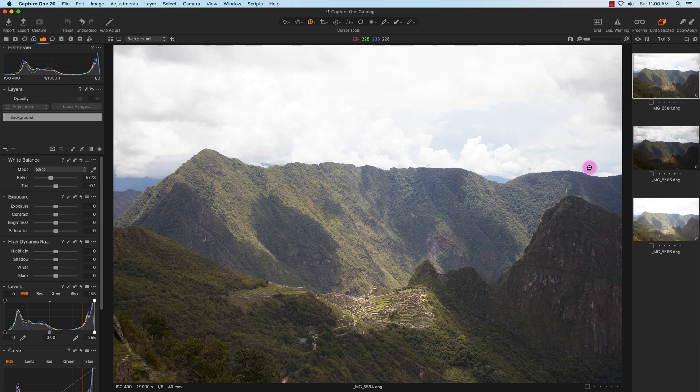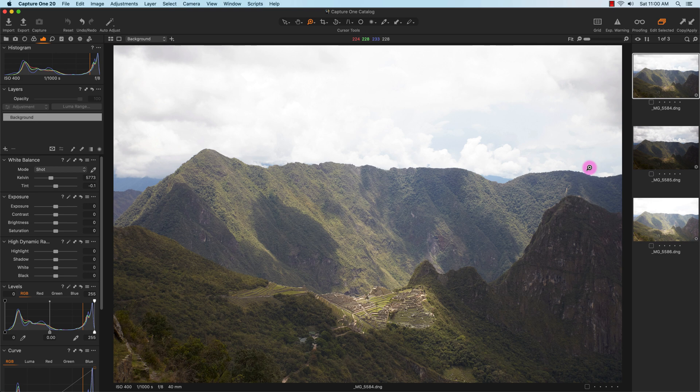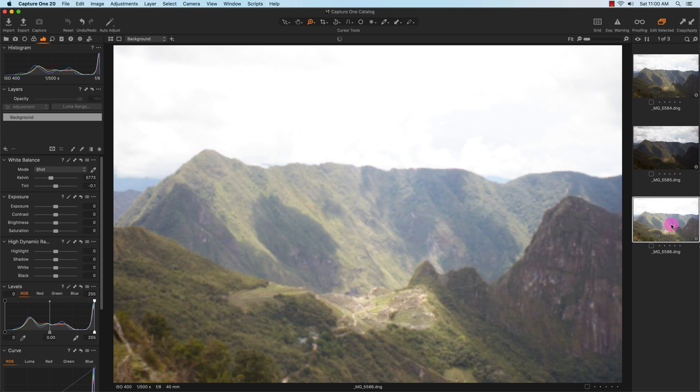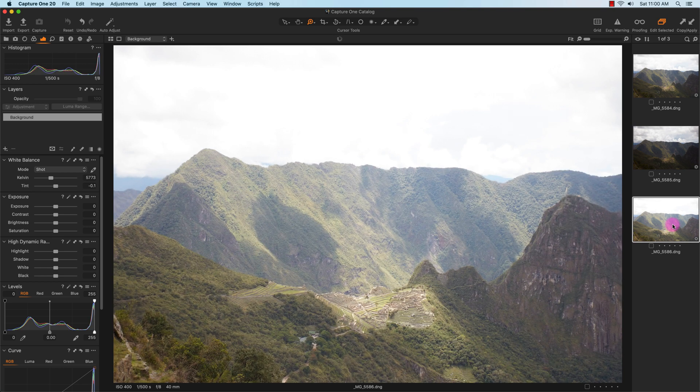Hi guys, this is Vincent. In this video tutorial I'm going to use Capture One to do some HDR photography using the Photomatix plugin. Here I have three bracketed photos of Machu Picchu.